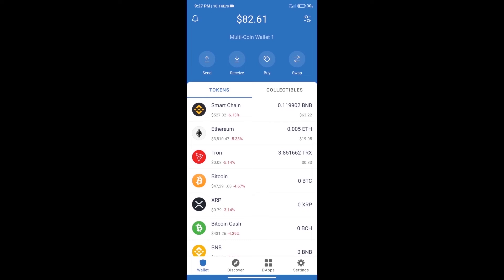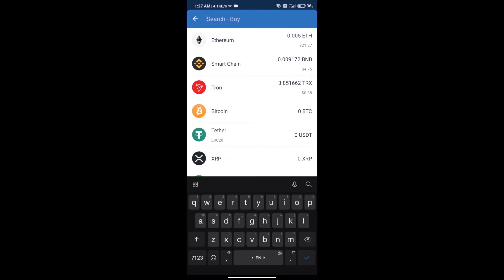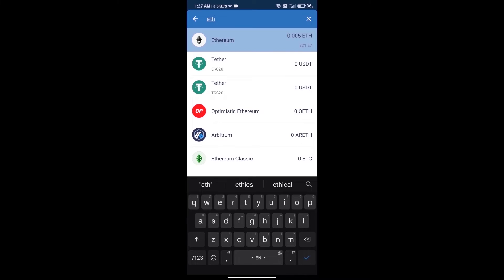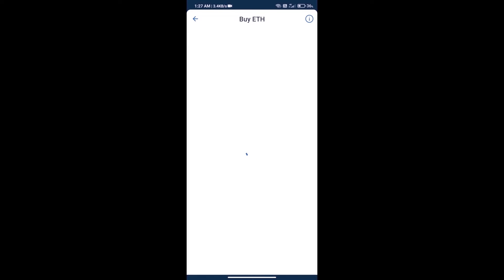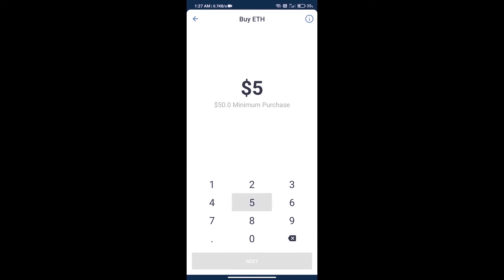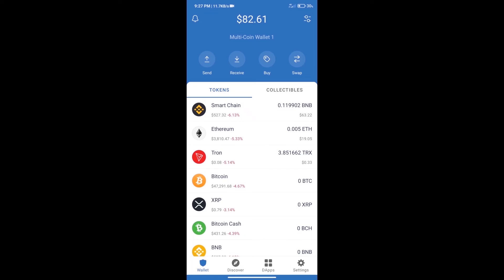Firstly, we will purchase Ethereum blockchain and click on buy button. Here we will search ETH and click on Ethereum. Here we can purchase minimum 50 ETH using MoonPay. After purchase ETH...